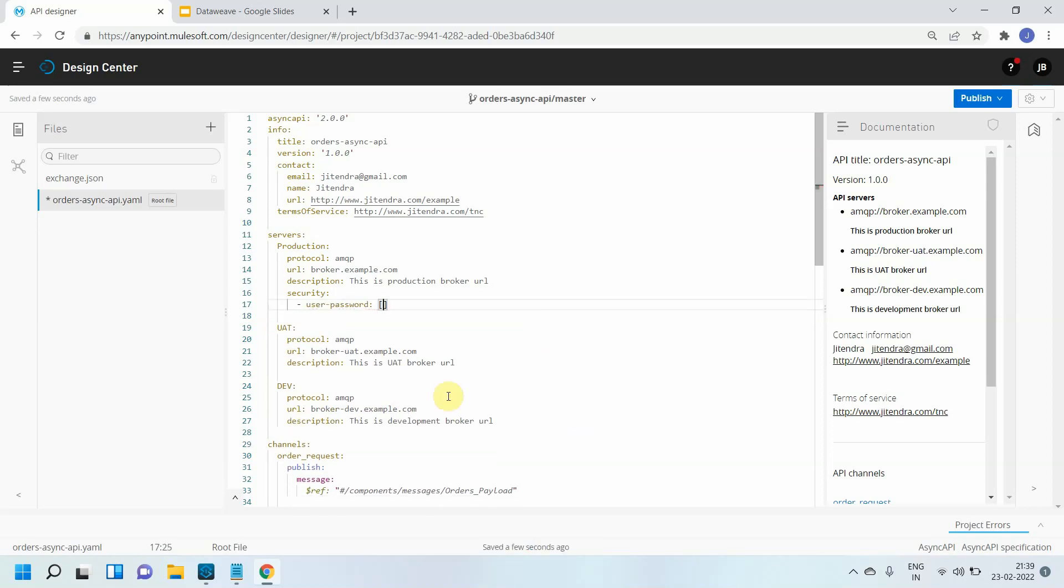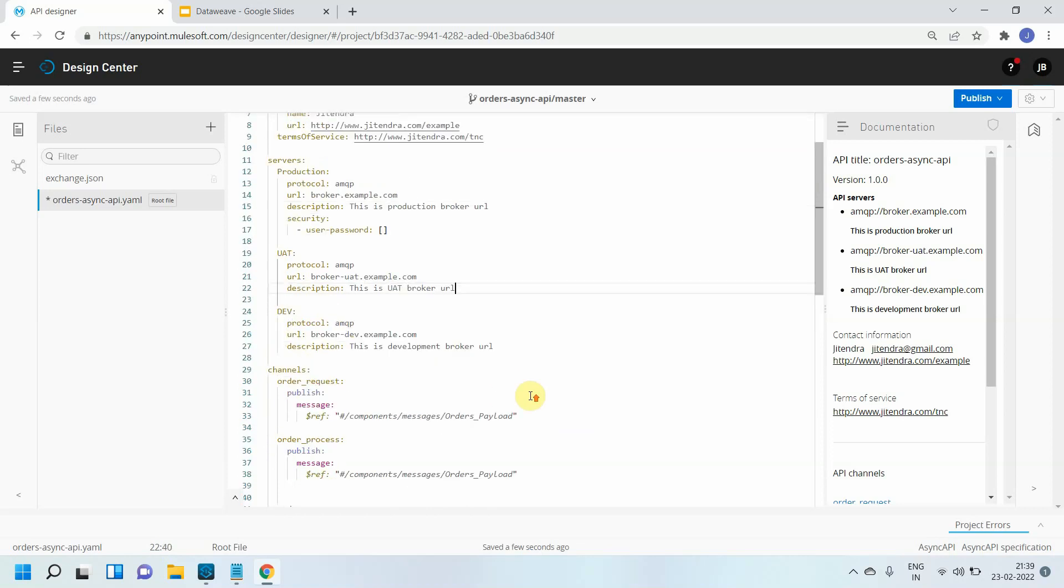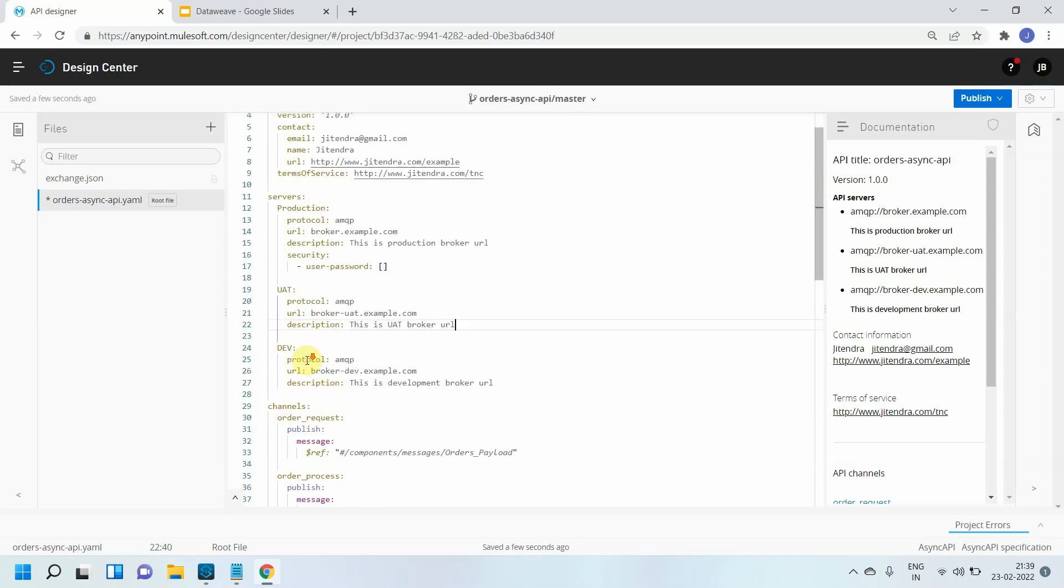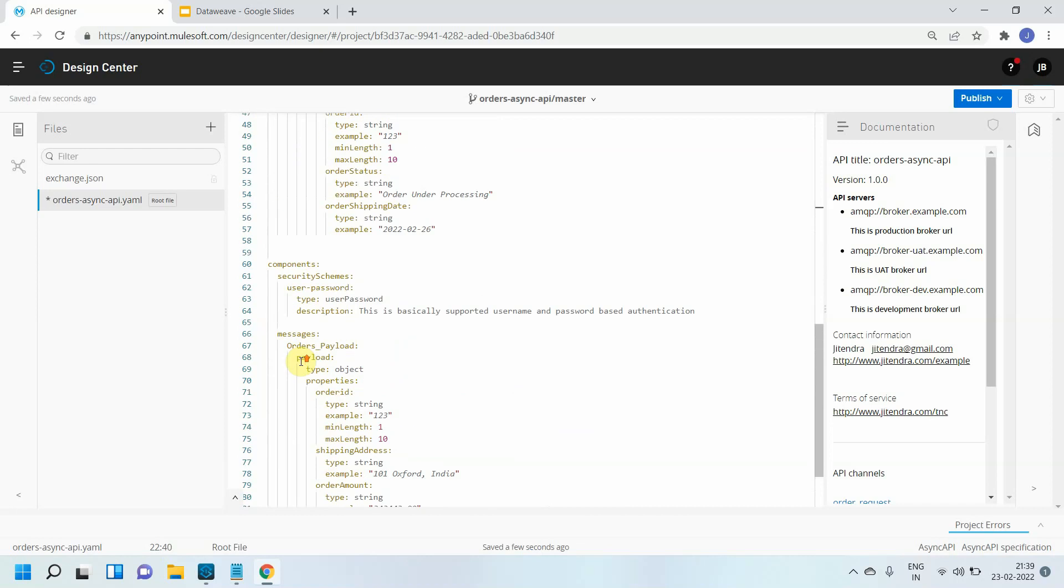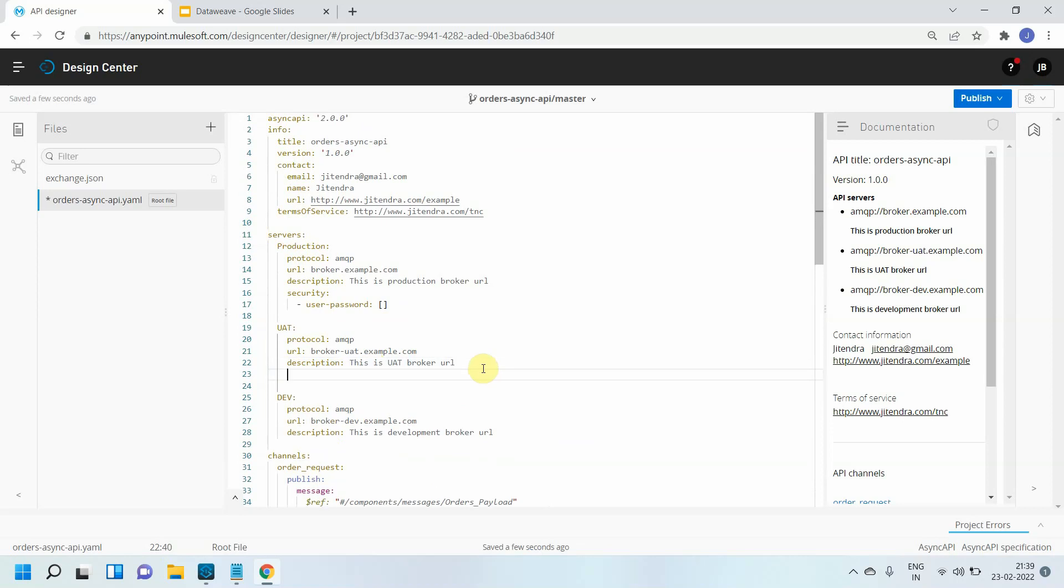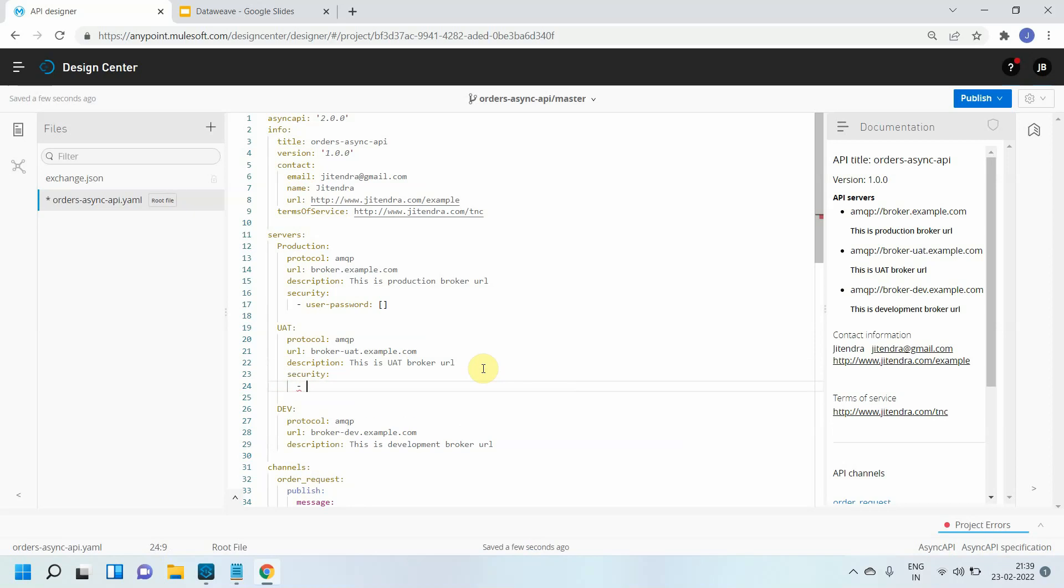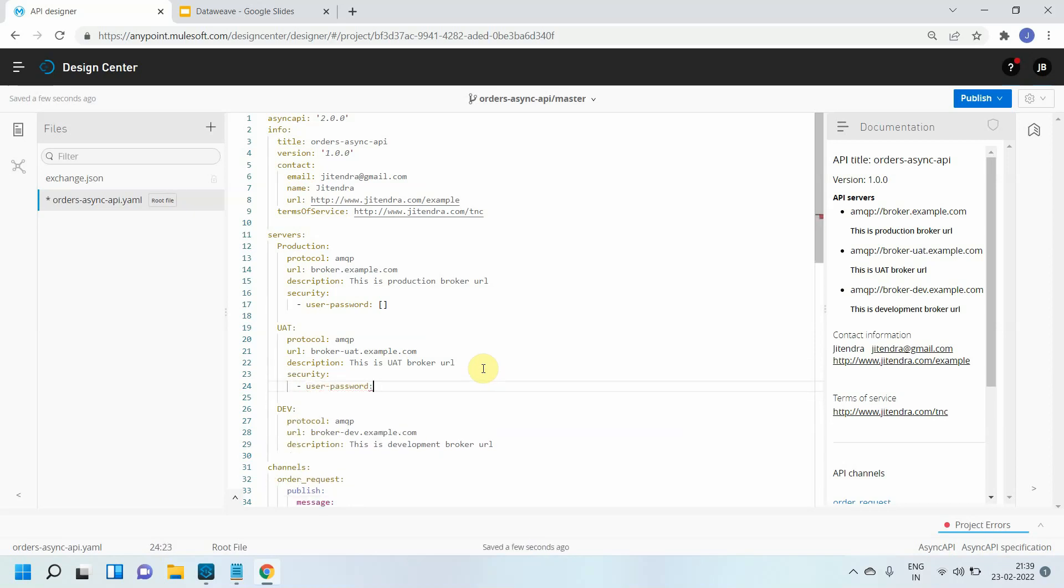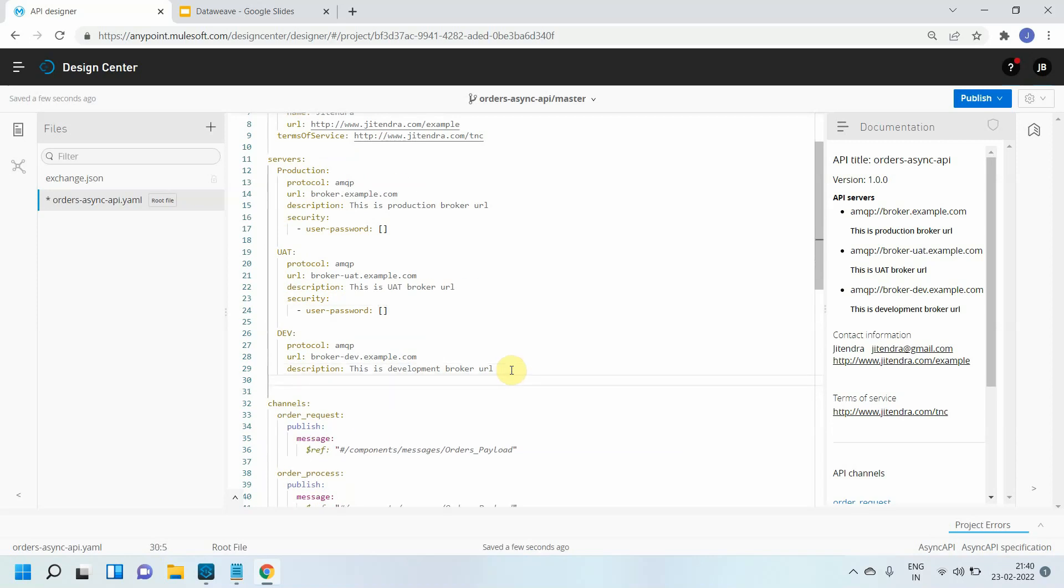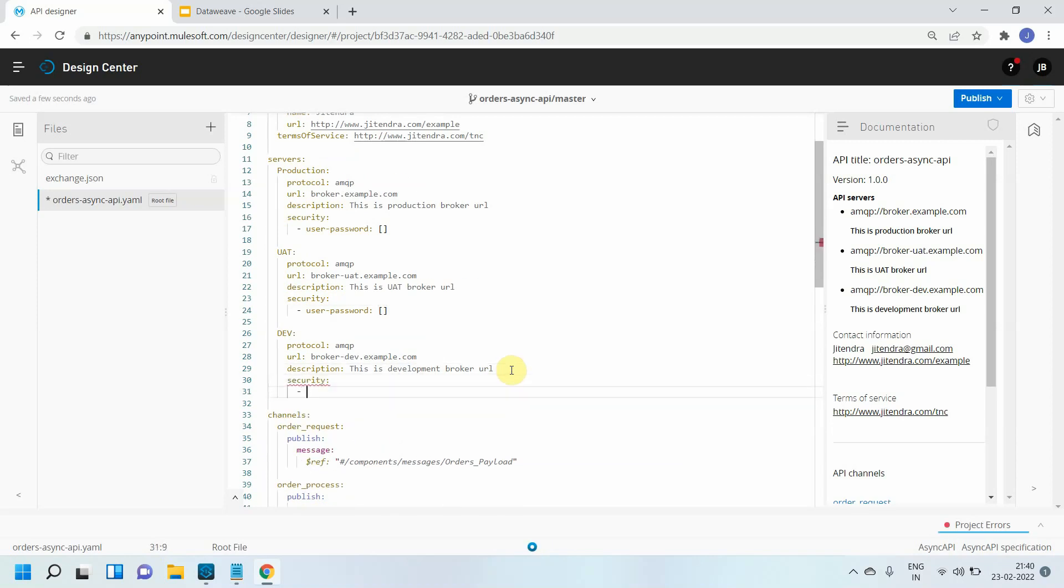Let's consider for production you support username password. For UAT you are supporting OAuth, so you can define one more security schema here and apply that security scheme under this environment. For different environments you can have different security schemes, but for now I will use the same one. I will say user password, then I will go to dev environment and say security user with square brackets.